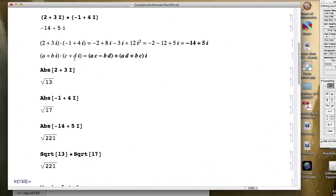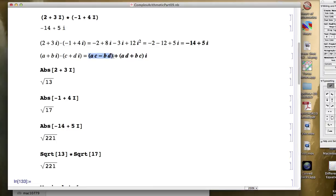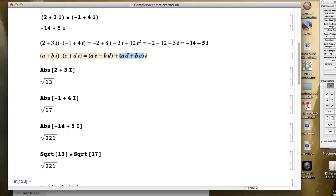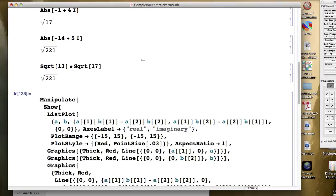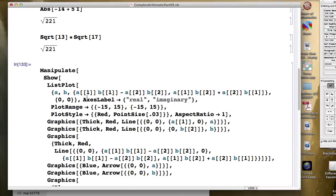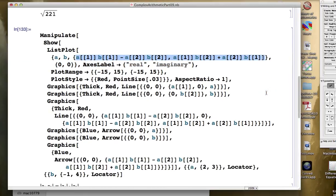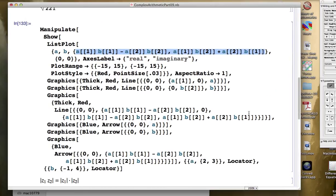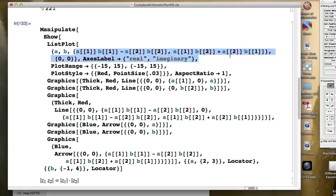I did that based on this formula up here, a plus bi times c plus di. The real part of the product is this. You multiply the real parts, and then subtract the product of the imaginary parts to get the real part of the answer. And for the imaginary part, you multiply the real part of the first times the imaginary part of the second, plus the imaginary part of the first times the real part of the second. And that's essentially what I was doing here, where A and B represented the entire complex numbers. A was 2 plus 3i to start, and B was negative 1 plus 4i to start. I want to show you a more intuitive way, perhaps, to do this.